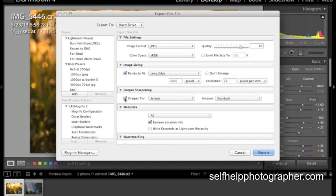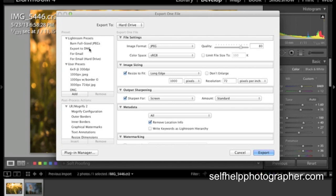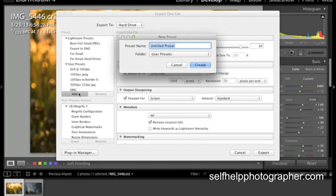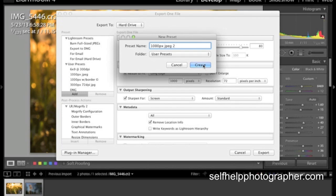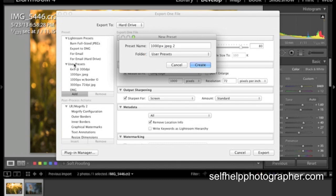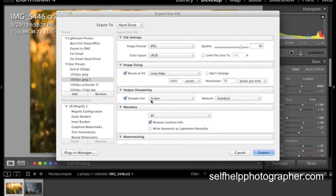After that I like to choose to sharpen for the screen. That applies just a tiny bit of extra sharpening to crispen up the image after it's been resized. And when we've done that we can actually save this as a preset. Now I already have it saved. But all you need to do to save it as a preset is hit add. And type the name. I called mine 1000px JPEG. I'm going to add a 2 just to save it again. And then you can put it in a particular folder. Mine is the user presets folder. And then you hit create.